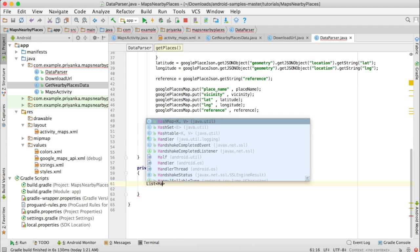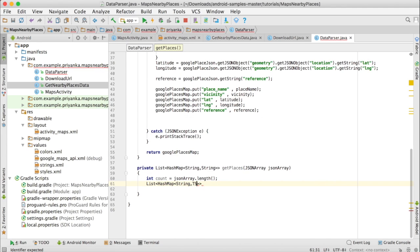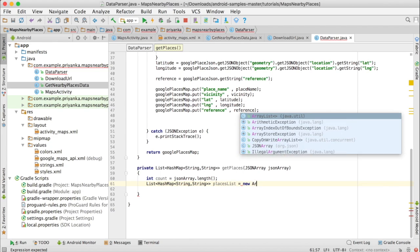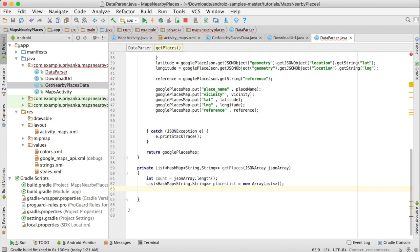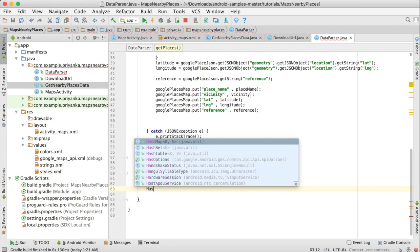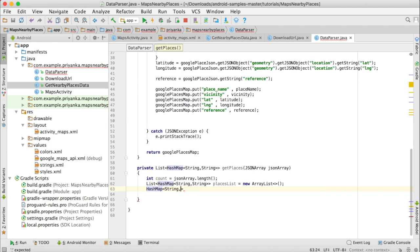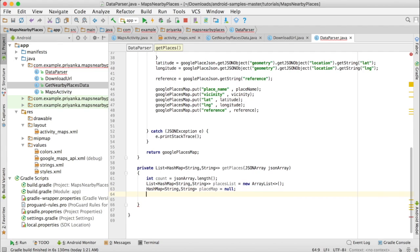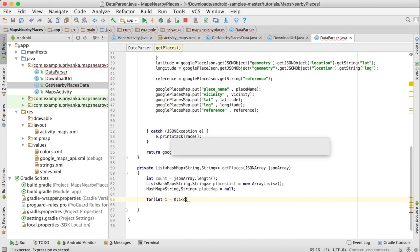We are going to create the list of HashMap and it will take two String parameters. Write: places list equals new ArrayList. We are also going to create a HashMap to store each place that we fetch and then add it to the list. Write: HashMap String String placeMap equals null.